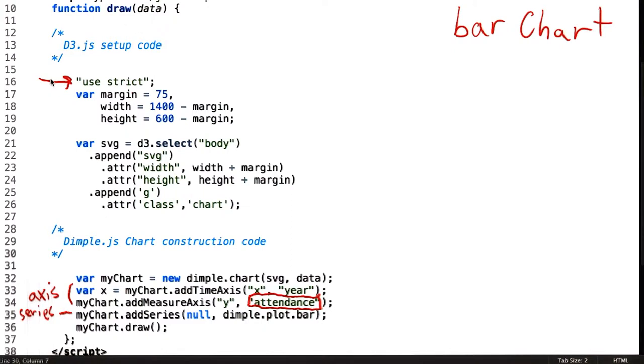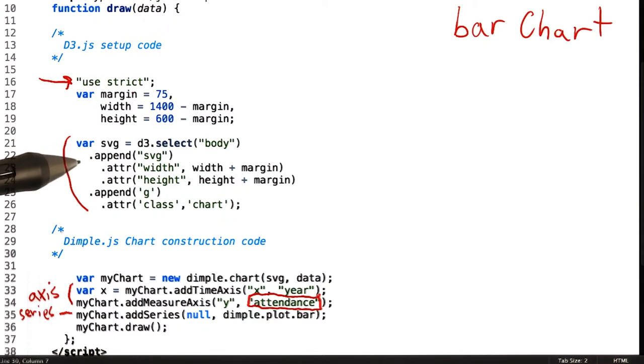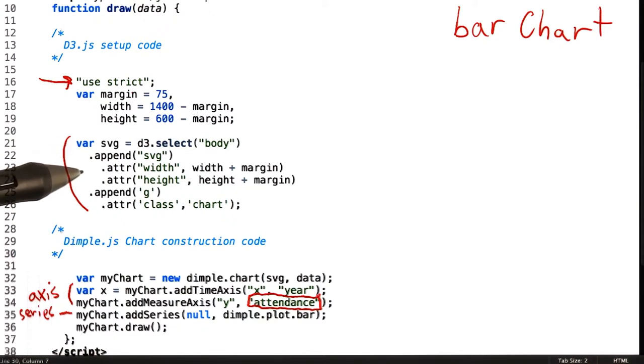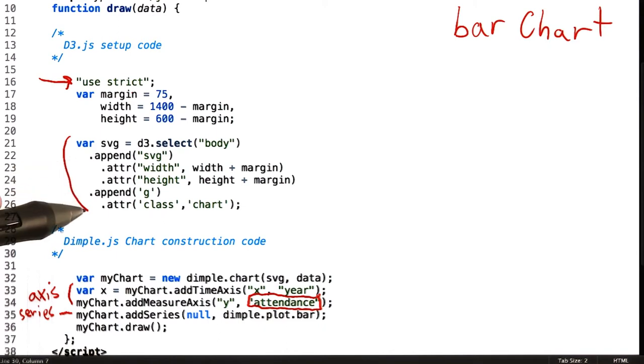Similar to what we saw in the first lesson for HTML elements, these lines of code simply tell the browser to find the body tag, append a new SVG element, add appropriate attributes for the width and the height, and then add a group with class chart.